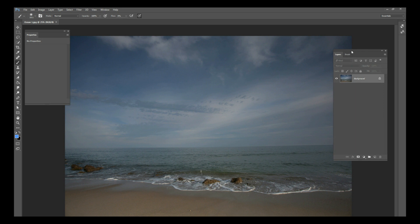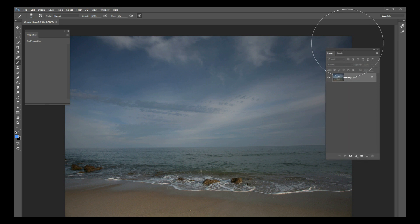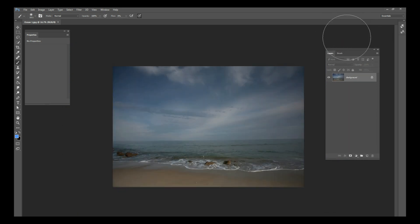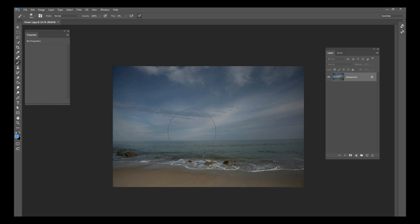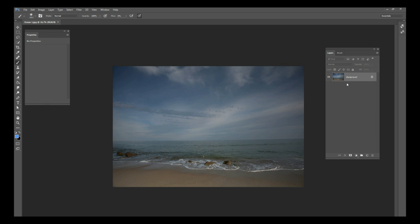Hey guys, this is Kevin at ChristianPhotoshop.com and today we're going to be doing a brand new tutorial on how to change the sky of a picture using digital artwork. We're going to take this picture of the North Carolina coast taken during a normal summer day. This picture is available on our website at ChristianPhotoshops.com under free stock images — just download it, open it up in Photoshop, and we'll get started.